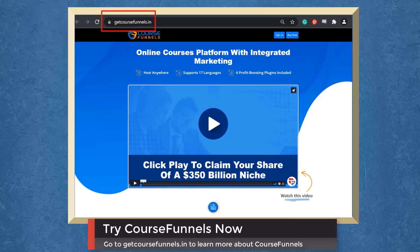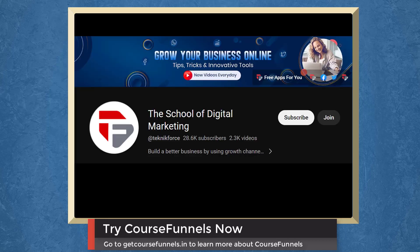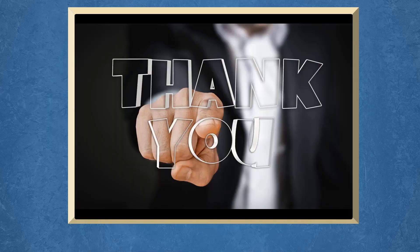Go to the URL getcoursefunnels.in. Don't forget to hit the like button and subscribe to our channel. I hope you find this video helpful. Thank you for watching and I'll see you on the next video.